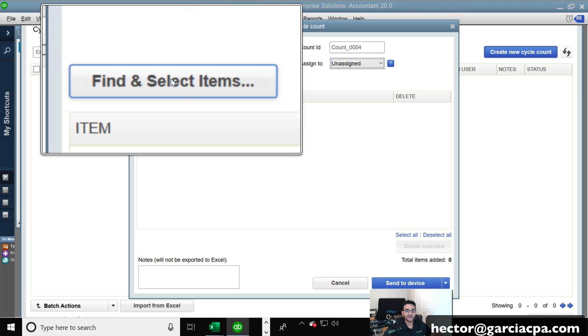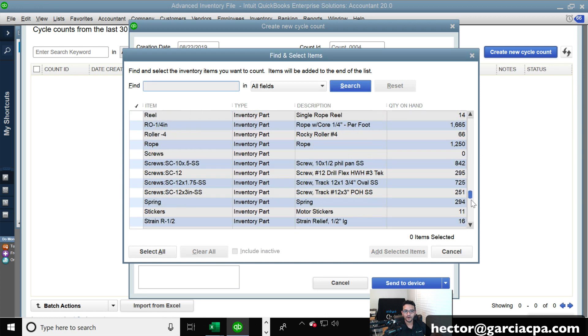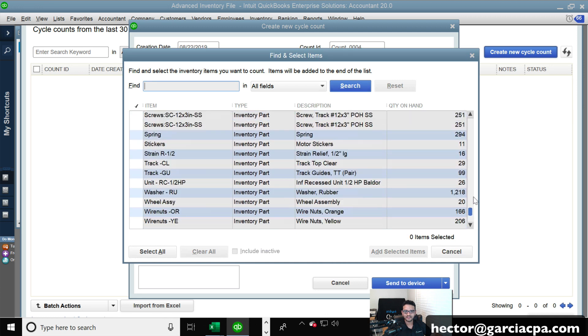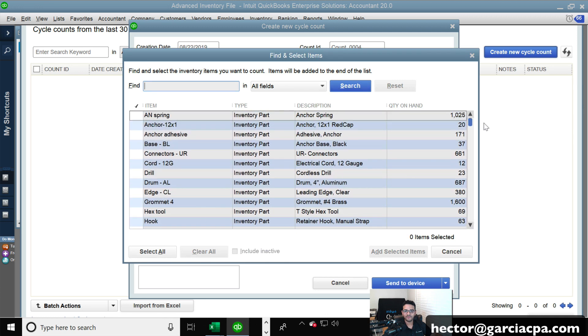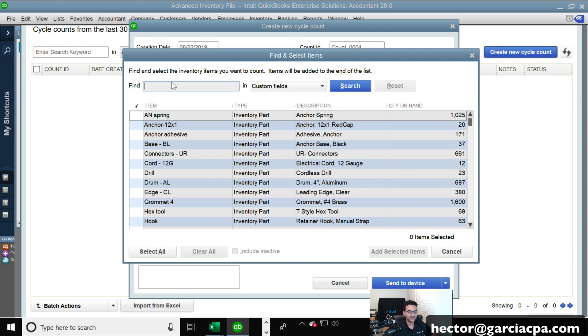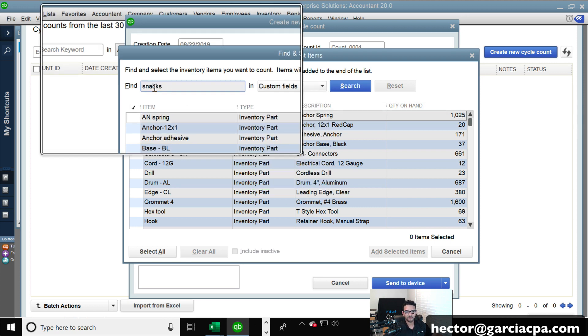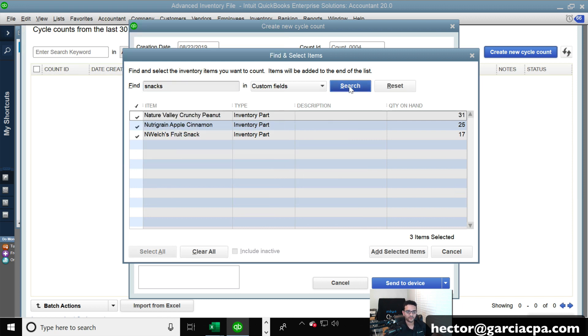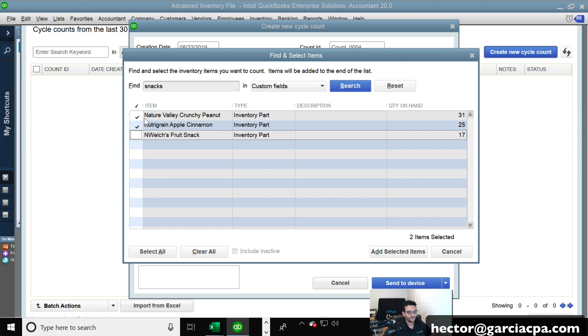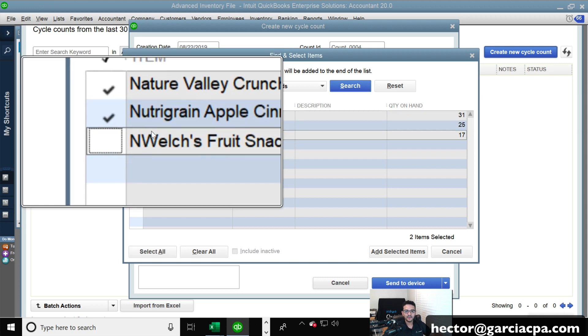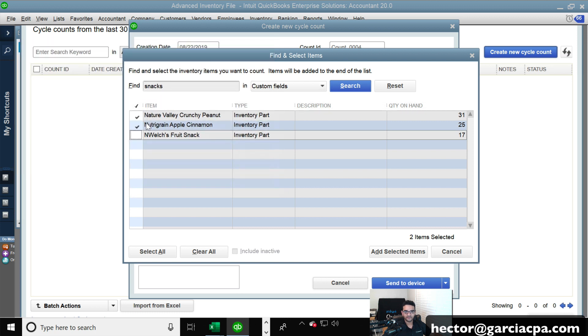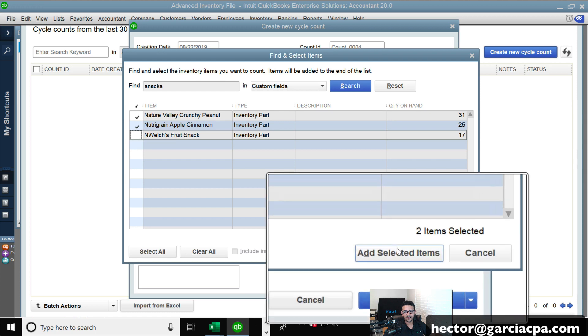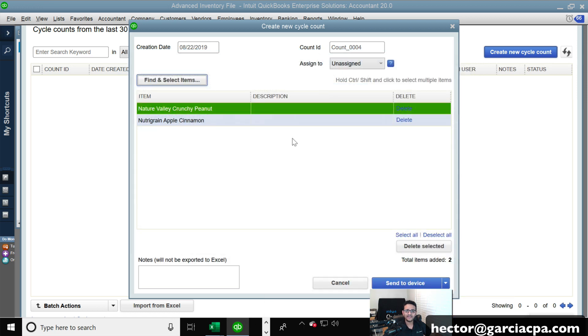Then we're going to click on find and select items. And we're going to have a big humongous item list. Again, if I don't want to scroll down to find my product, I click on custom fields and narrow it down by my product type custom field that I created. And then click on search. And there's my three products. So let's say, for example, I want my warehouse personnel to only count the first two. So I went ahead and unchecked the third product there. So I only want them to count the first two. It's the only thing that I'm ordering them to count. So I'm going to click on add selected items.